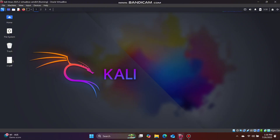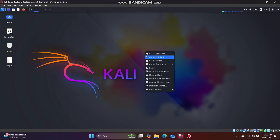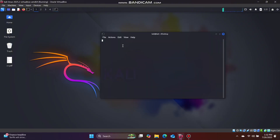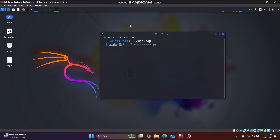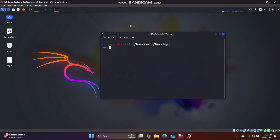We will use Netcat, a payload, a Python script, malware, etc. We will open this terminal and create a bash interface.